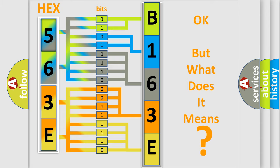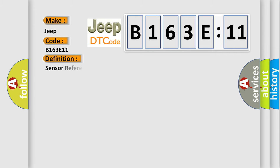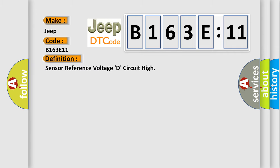So, what does the diagnostic trouble code B163E11 interpret specifically for Jeep car manufacturers? The basic definition is Sensor reference voltage D circuit high.